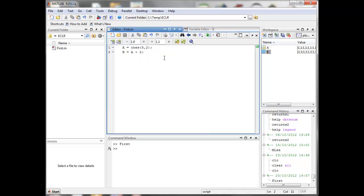Instead of ones, we could define A as rand(5, 2). That will create a random matrix where the rand command gives you random numbers between 0 and 1 on a uniform distribution, and then B will again take the values of A and add two to each element.